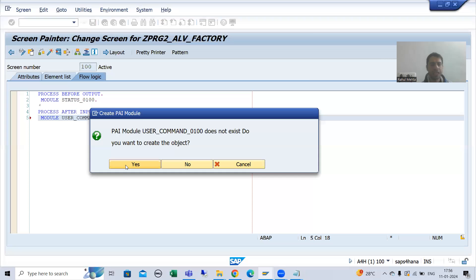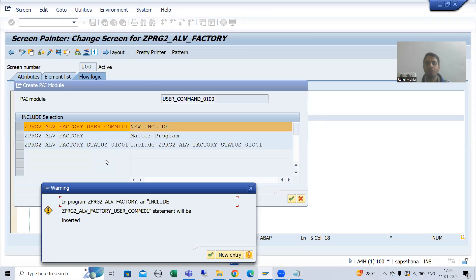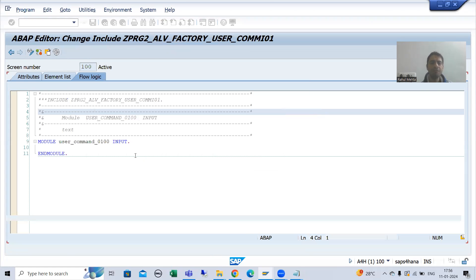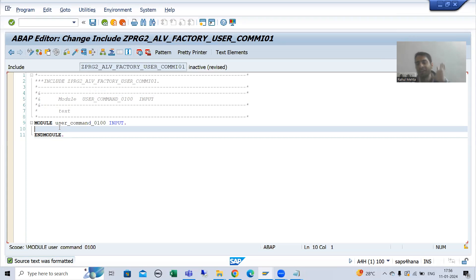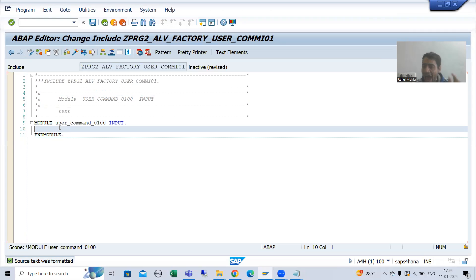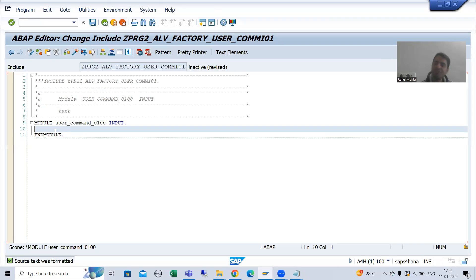I will go for a new include. Here I will write the logic to go back to the previous stacked screen. Now, what is the function code we gave to the button? If you remember, we gave the function code as CANCEL. As of now we have only one functionality, so whenever I click on that cancel button, PAI will trigger and it will take us back to the previous stacked screen.